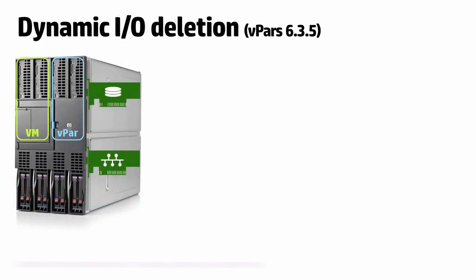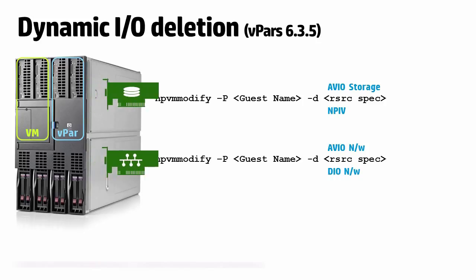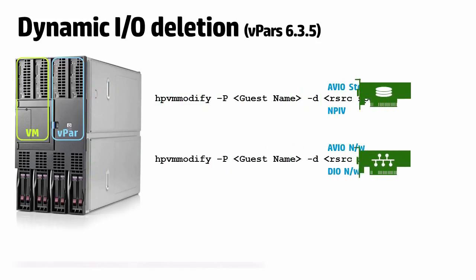Dynamic removal of I/O devices. With version 6.3.5 of VPARS and Integrity VM, NPIV, DIO, AVIO storage or AVIO networking I/O resources can be removed from VPARS or VMs while they are online.